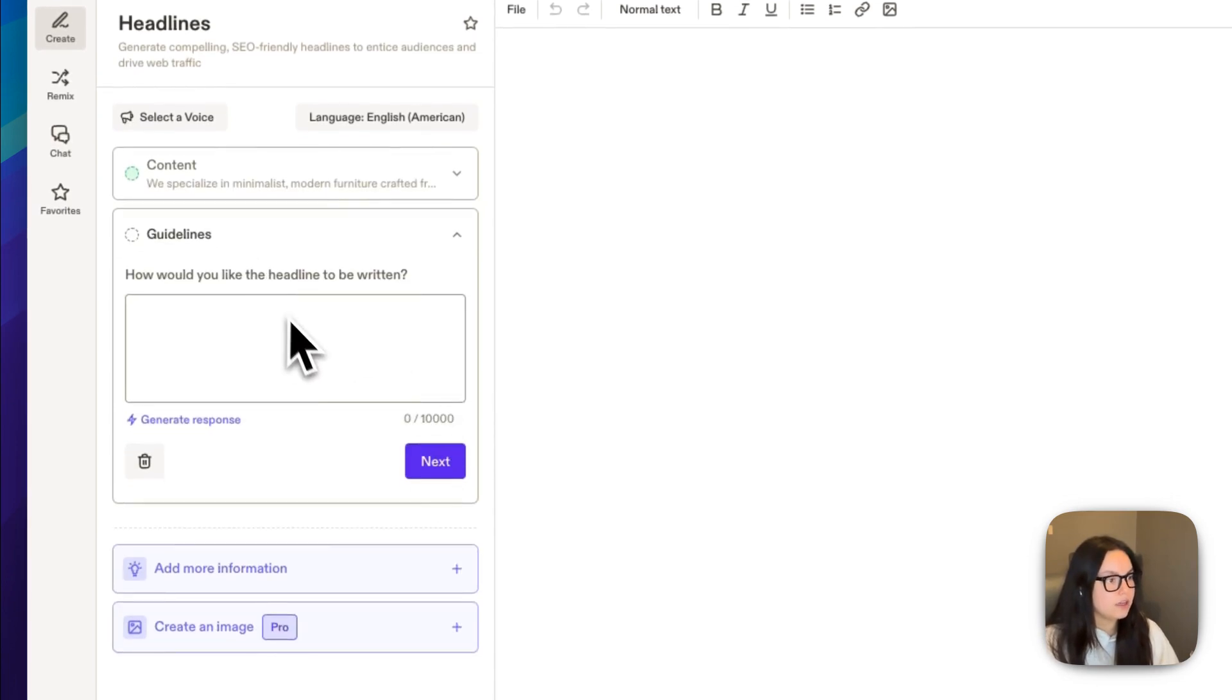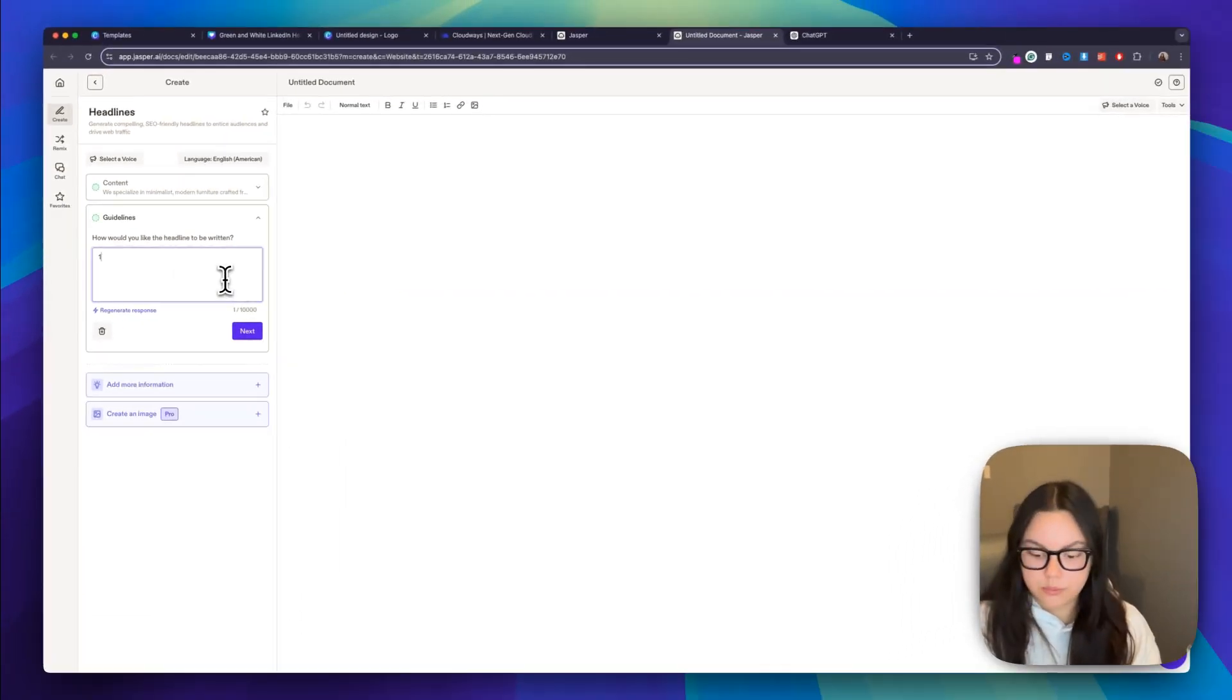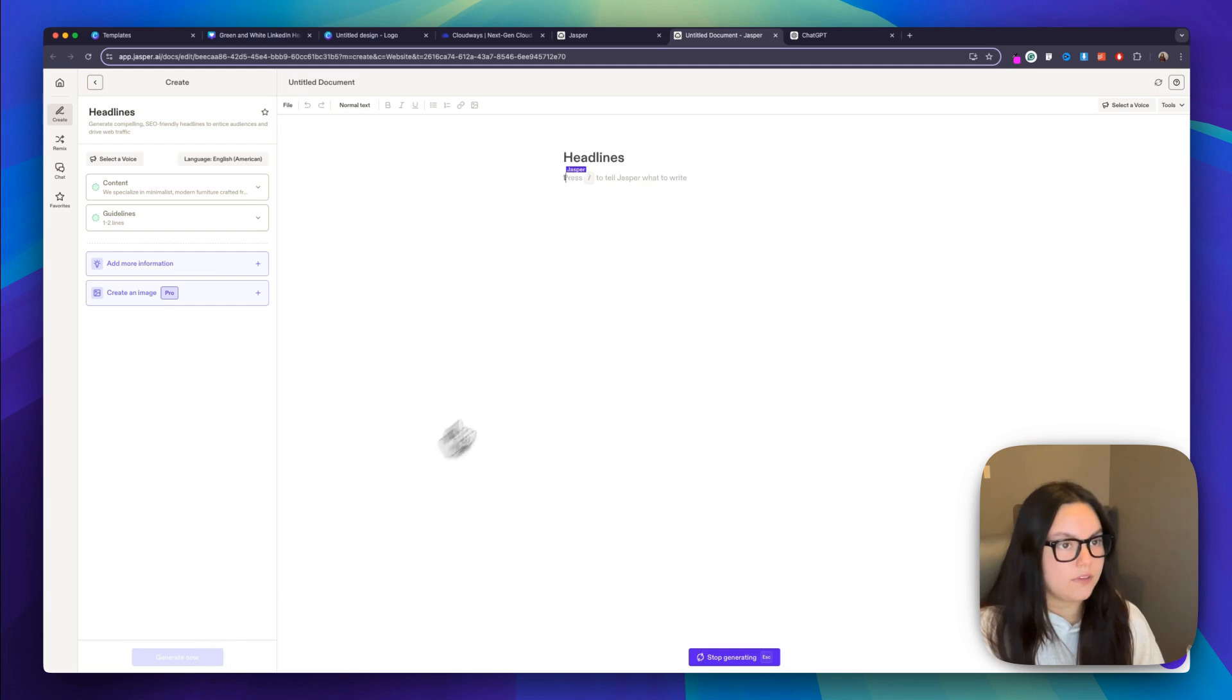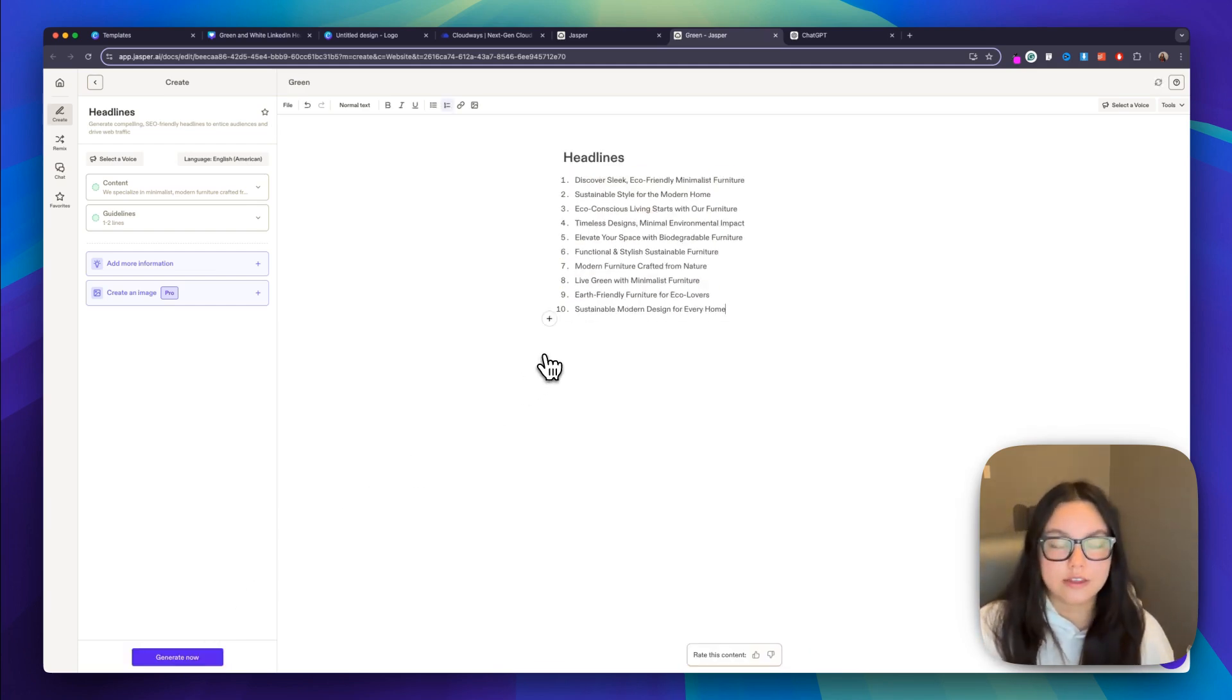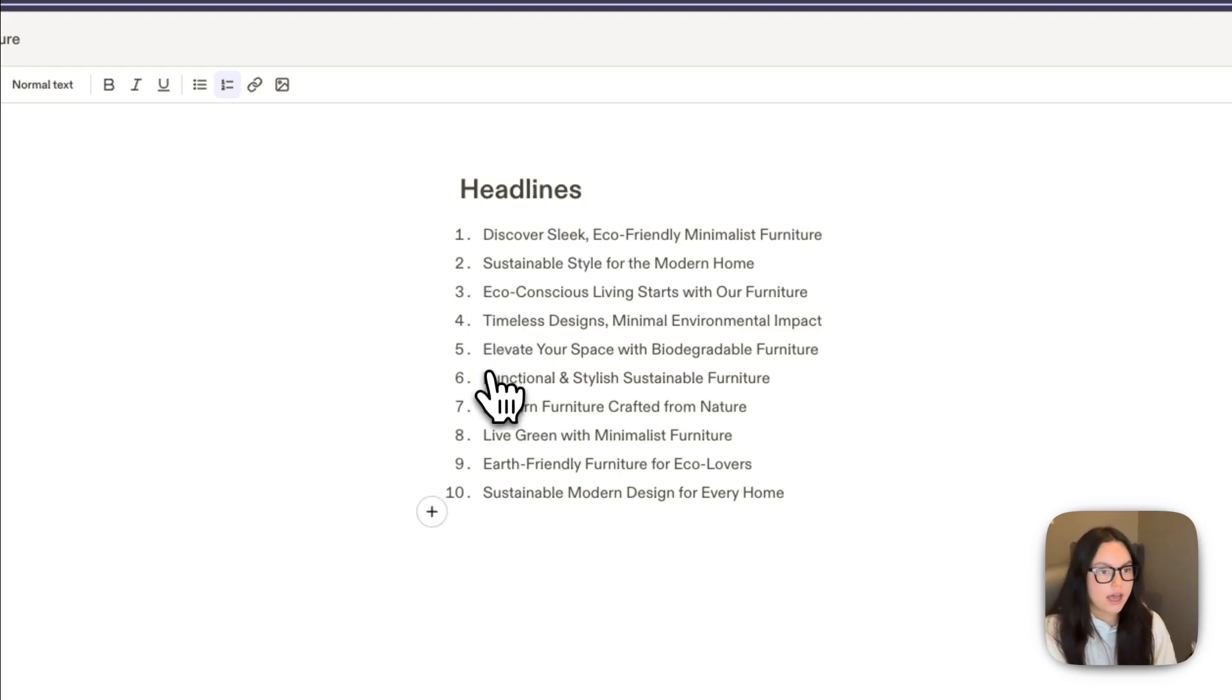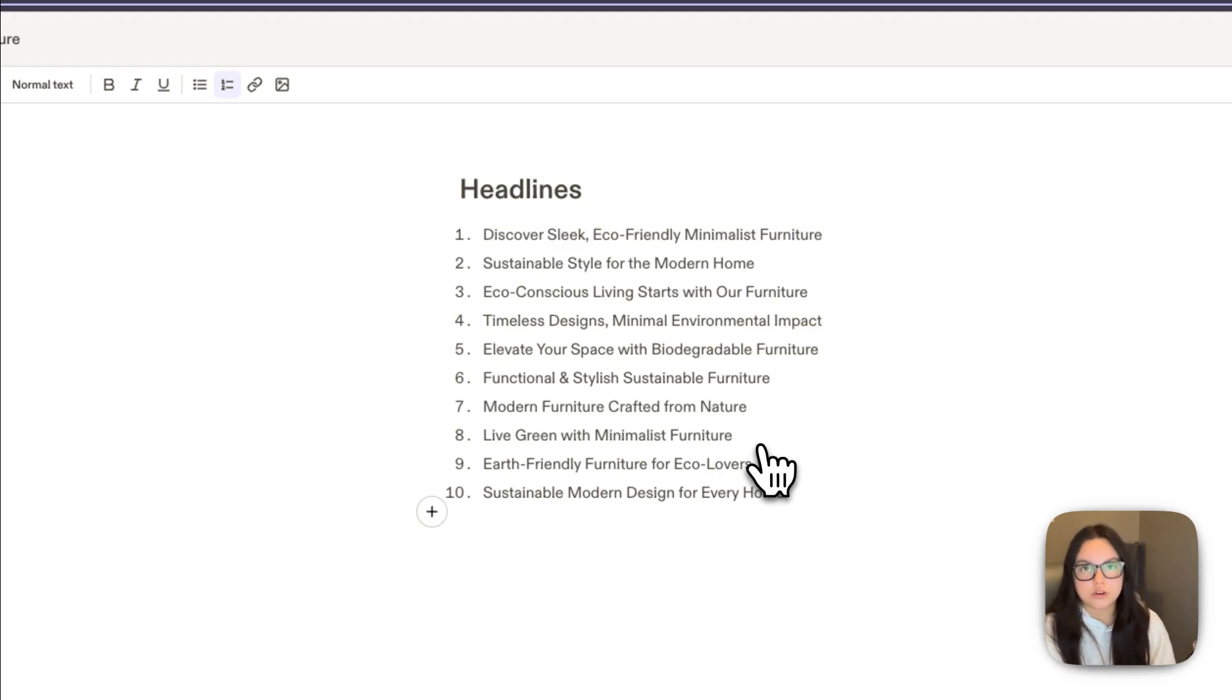So I'm going to click next. And then it's going to give me a couple guidelines. How would you like the headline to be written? I'm just going to say one to two lines here. Next. And then I'm going to generate it. And then you can see Jasper AI begins creating all these headlines in about a split second. We can choose from 10 different options here. Eco-conscious living starts with our furniture. Elevate your space with biodegradable furniture. Live green with minimalist furniture. These are all super great.